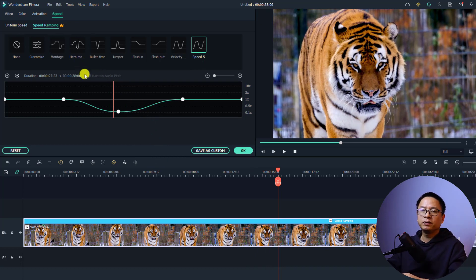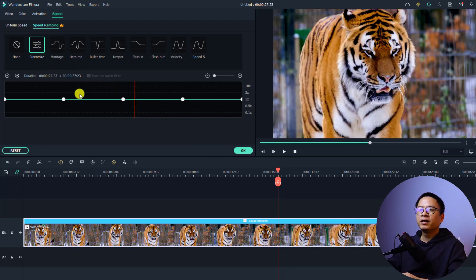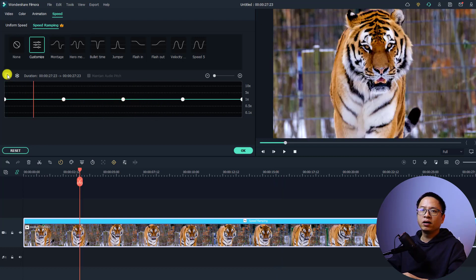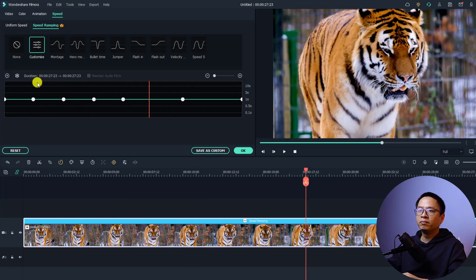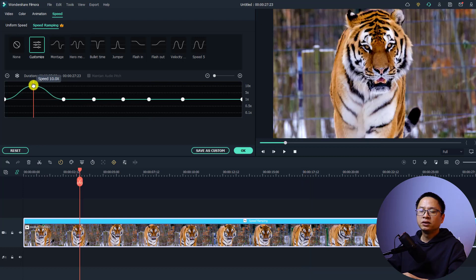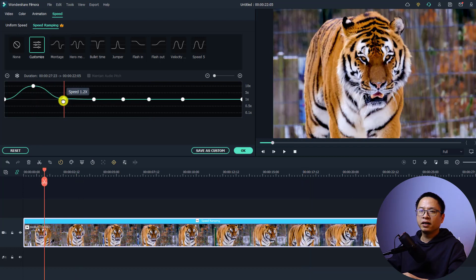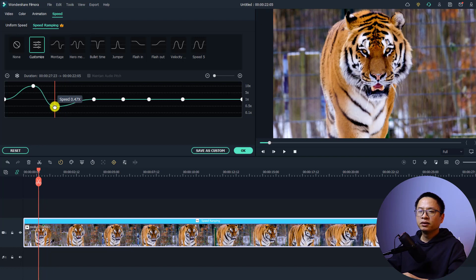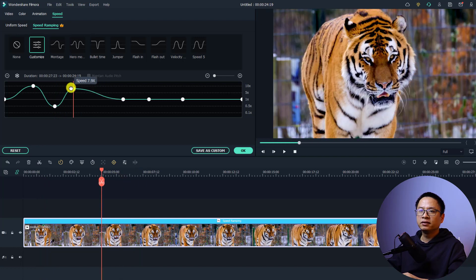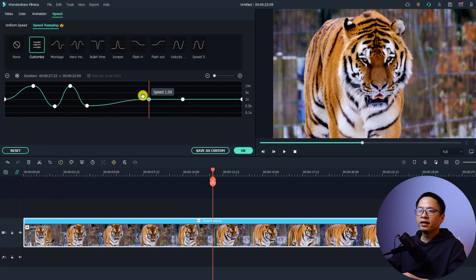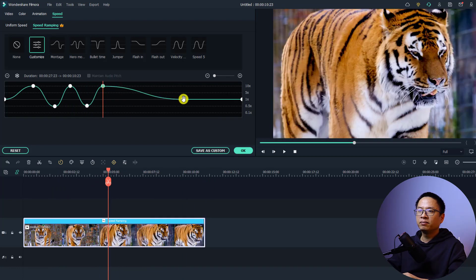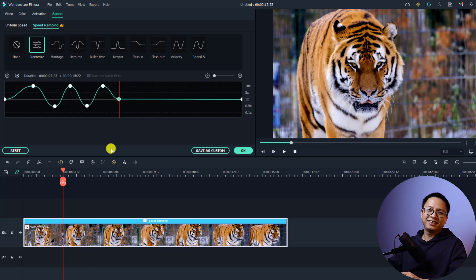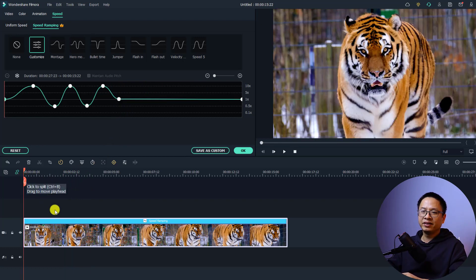If you want to customize your speed ramping effect from the beginning, select the 'Customize' button and it will add some speed points to your clip. You can add as many points as you like. For example, at this position I want to speed it up ten times, then slow it down to 0.47, then speed it up, slow it down, speed it up again, and then slow it back down to normal. Let's play the video.